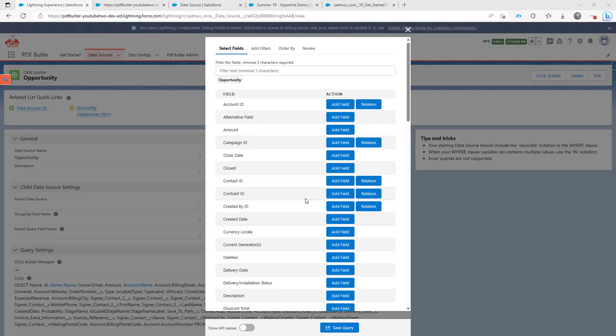Hi, in this overview I want to show you a little bit more about the SOQL Builder. The SOQL Builder helps admins create complex queries in Salesforce to select data.